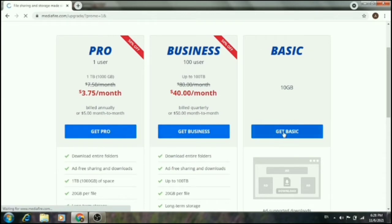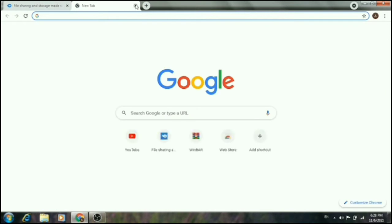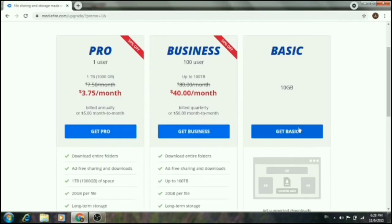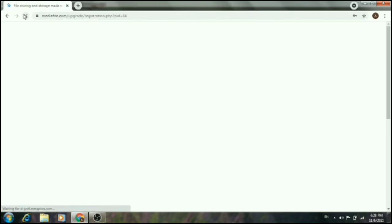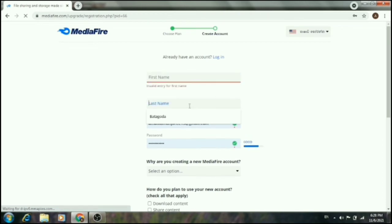You can see the pros and cons of each package on MediaFire. There is a pro package with more storage. For the basic free plan, you get 10GB of storage. Select the basic plan and click on it.